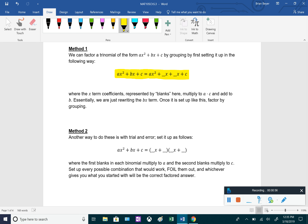So we have to figure out what those two blanks are — they have to be numbers that multiply to a times c (the a value times the c value), and they also have to add to the b value that we originally split up. So what we're doing is just rewriting that bx term, splitting it up. Once we have it split up correctly, we'll be able to factor it by grouping.